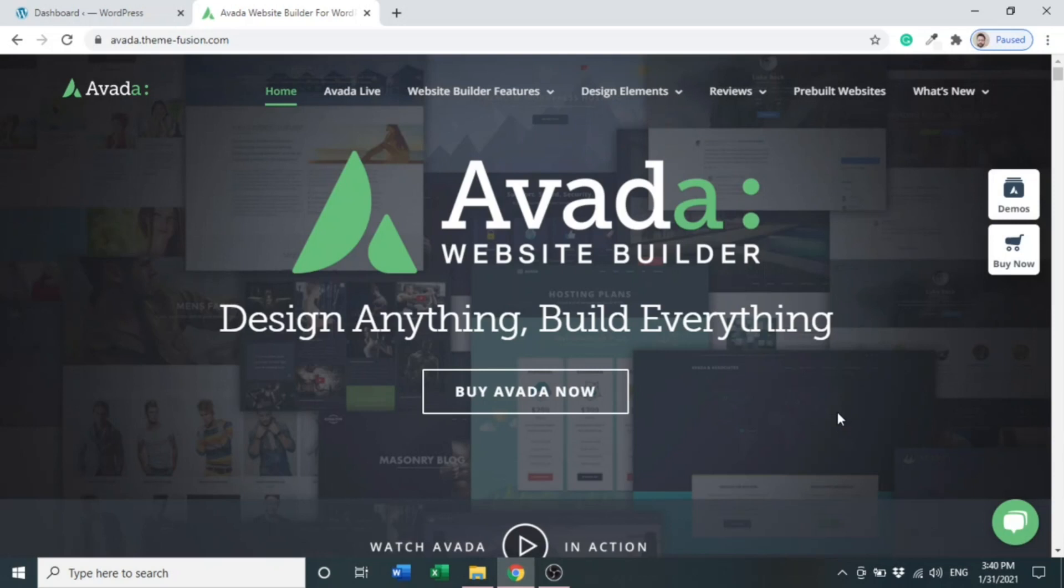Hello everyone. From today's video, I'm going to start a series about Avada themes - how to create a beautiful website using Avada theme. It will be step-by-step tutorials, and after going through all the videos, I'm sure you would create a stunning website using Avada theme.